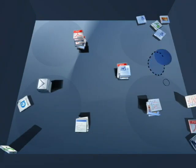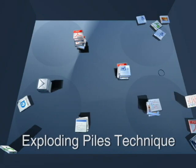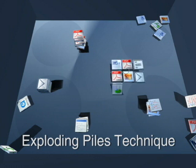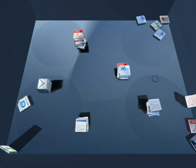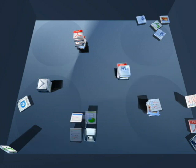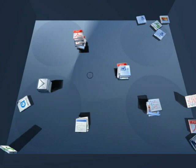If we want to find a document but only have a general spatial idea of where it is, we can invoke the exploding piles technique. This technique explodes and collapses piles into grid view according to pen hover.